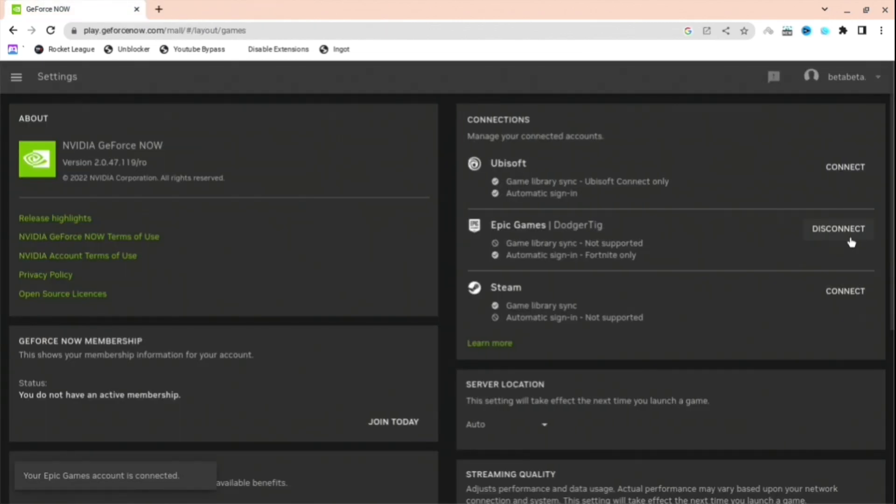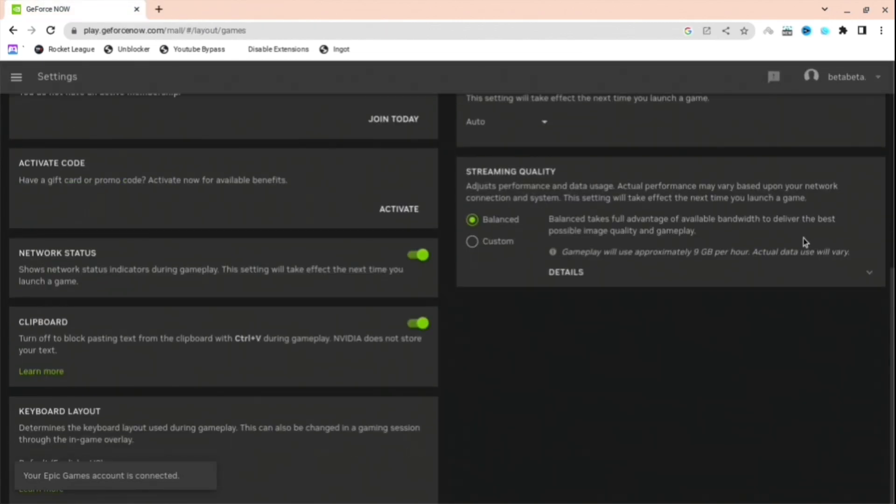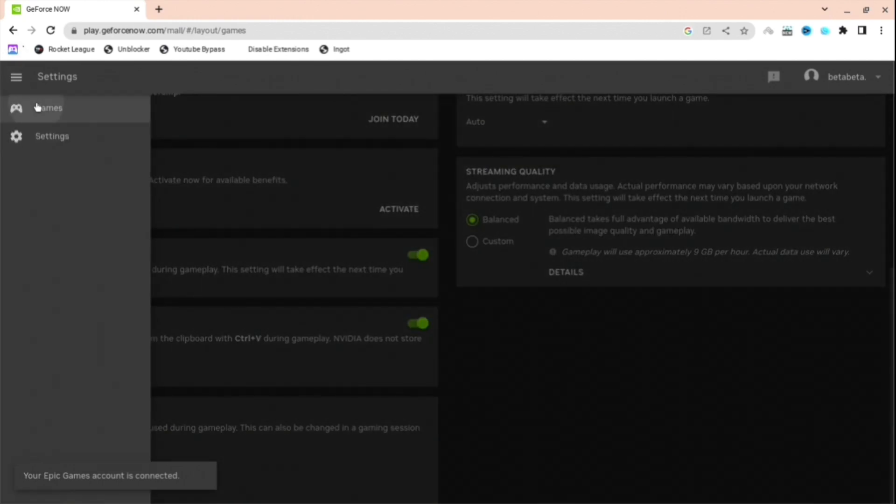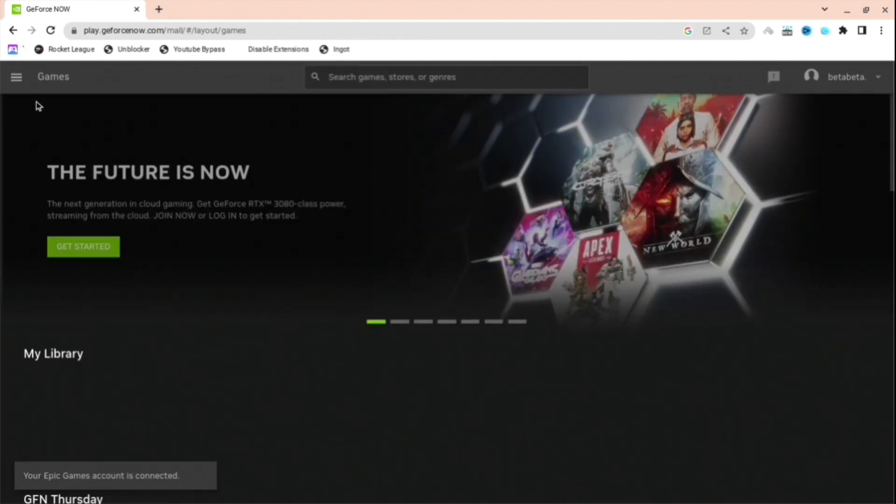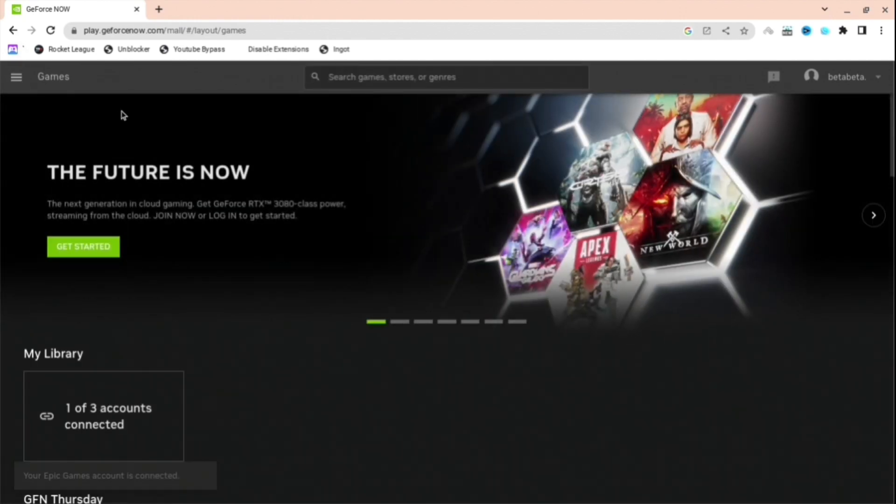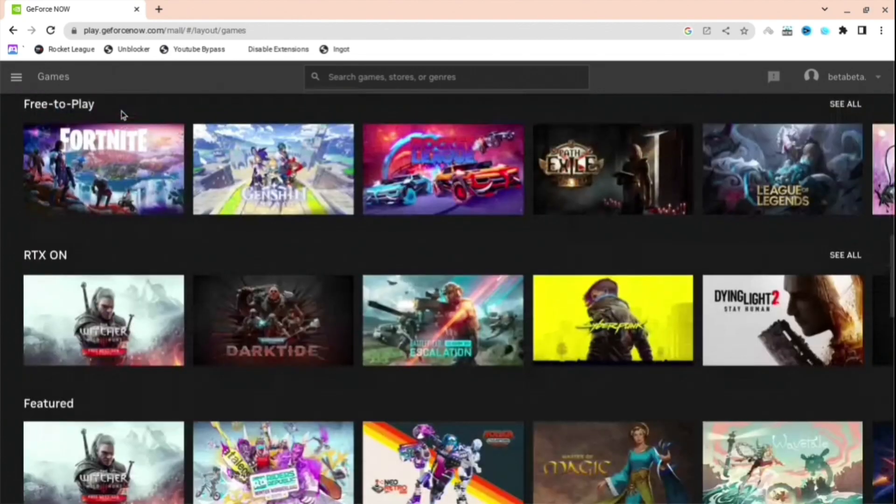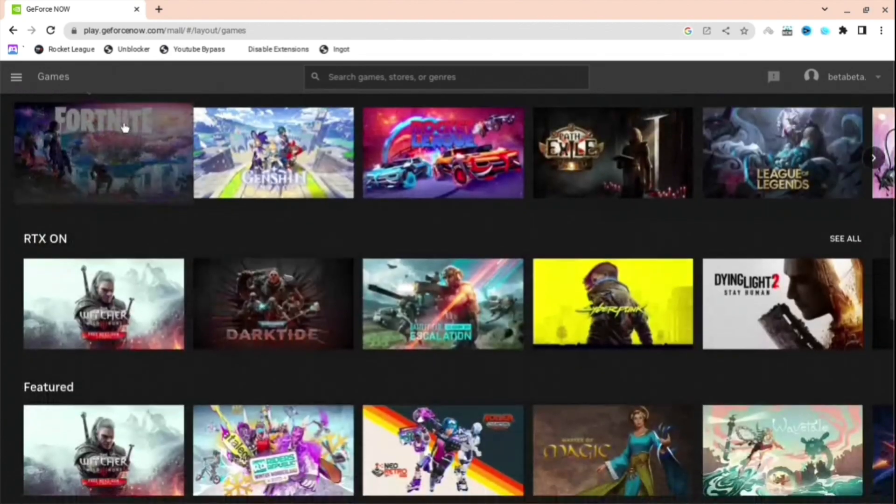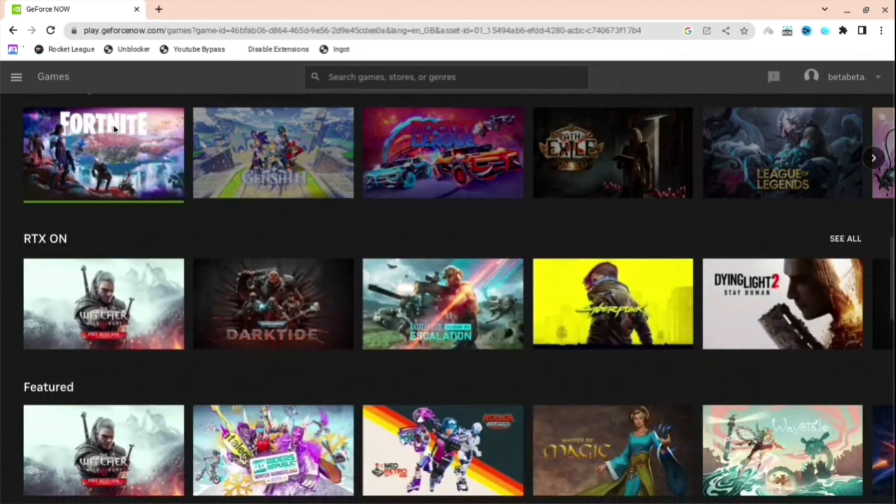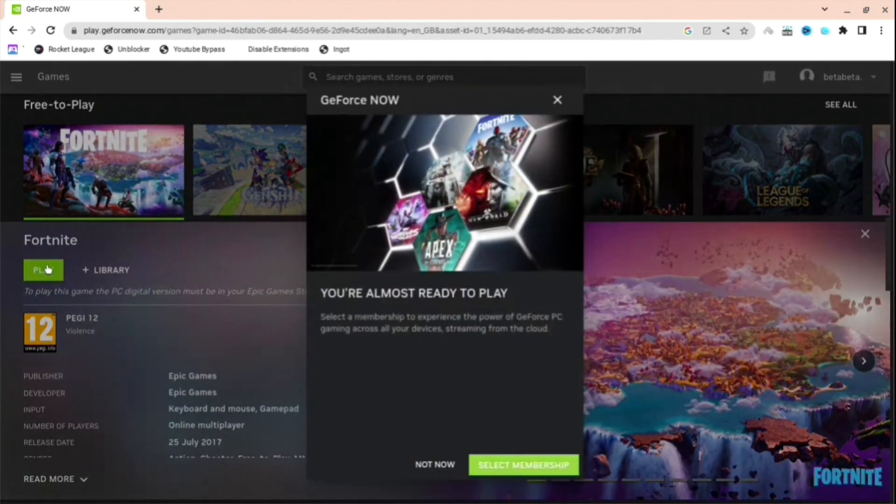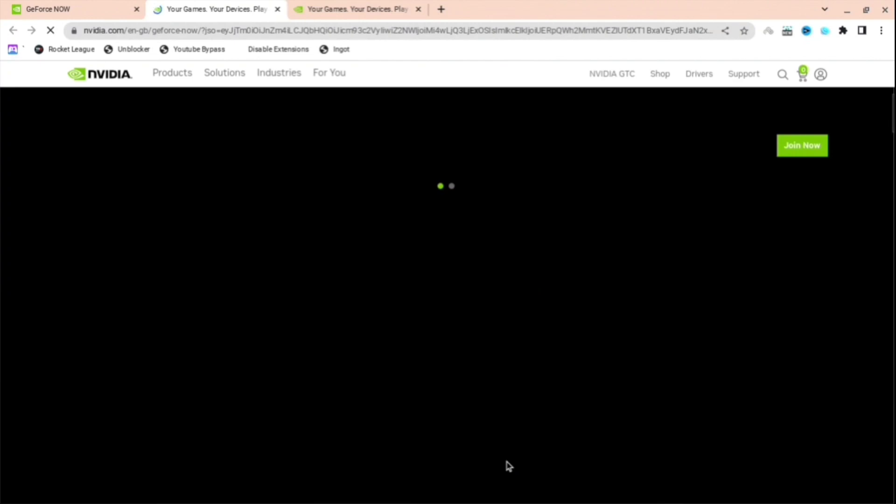And then the next thing you're going to want to do is when you're here, just close that tab out, come back here, and then go to Games. And then you're just going to want to find the game that you're going to want to play. And I'm just going to press Fortnite for now because I've logged in my Epic Games. Press Play, and it will say this. You're just going to want to press that green button right there.